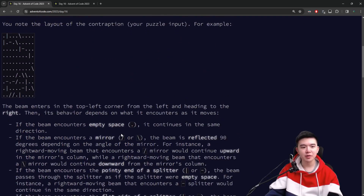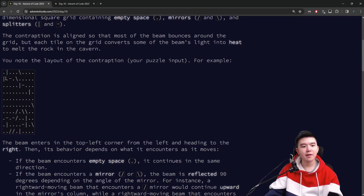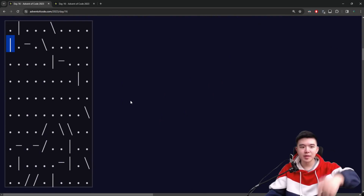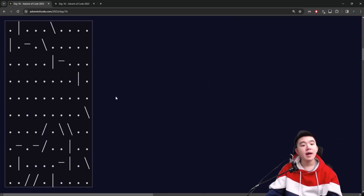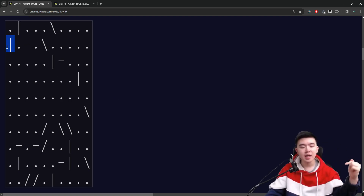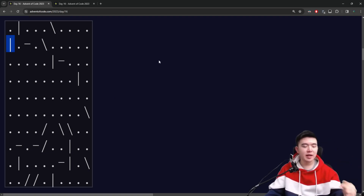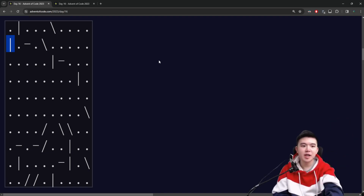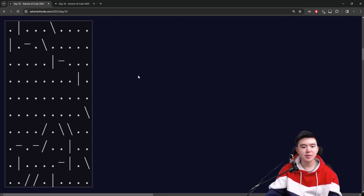All the rules are explained here. If it hits a splitter — say a vertical bar — and the laser beam is traveling vertically, so up or down, this vertical bar does nothing to it. It just passes through as if it were empty space. However, if there's a laser beam coming in from the left or the right, then it's going to split into two beams which are vertical. So if it comes in from the left and hits this splitter, it's going to generate two new beams going from the top and the bottom. Nothing is going to come out the right and nothing is going to come out the left. That's what splitters do.